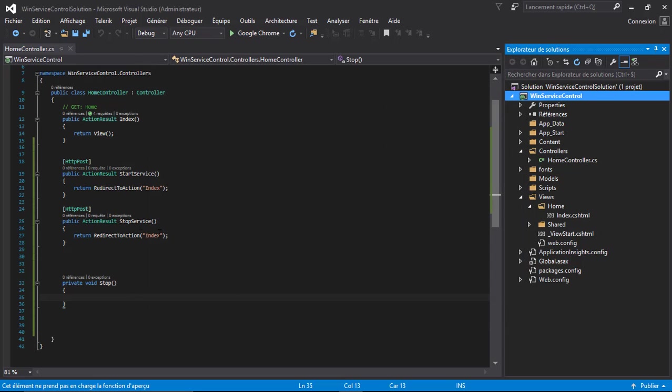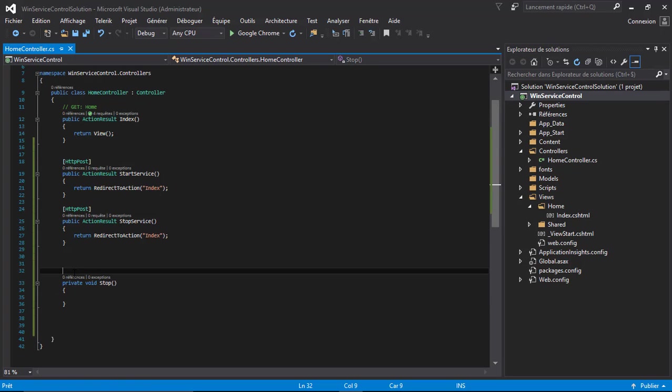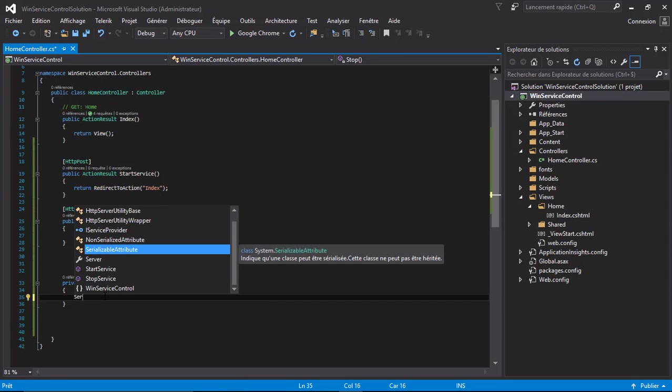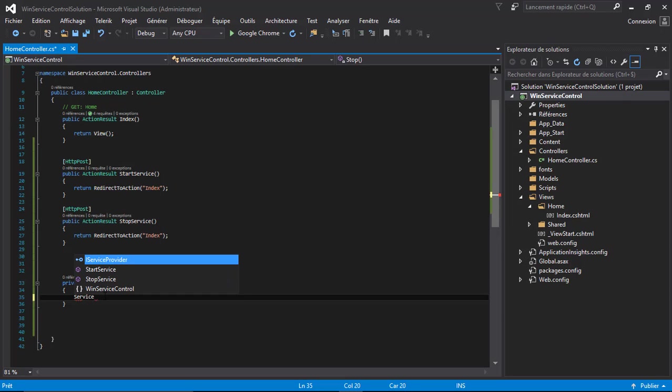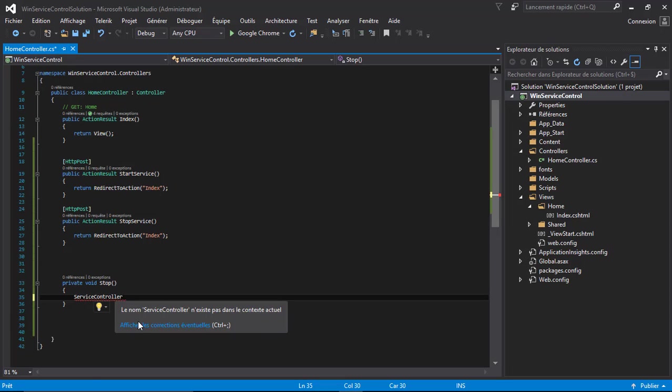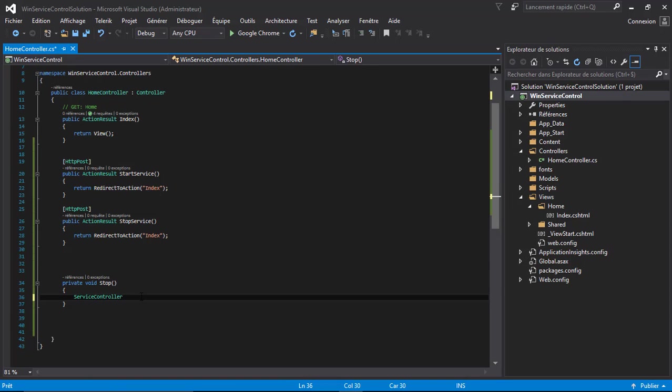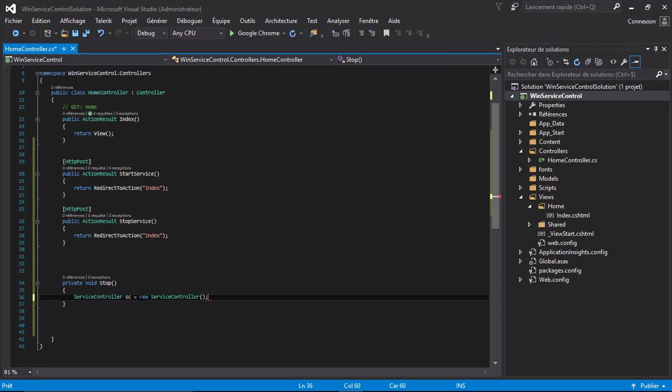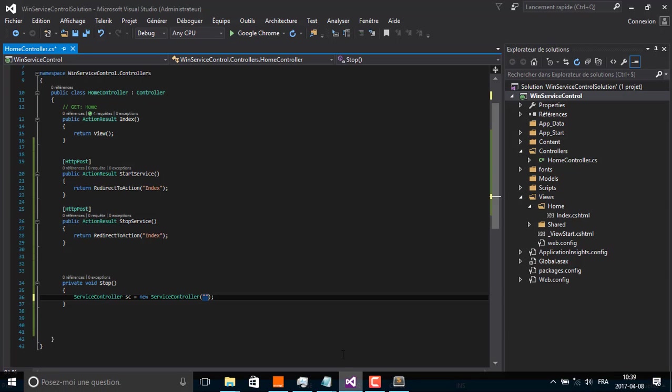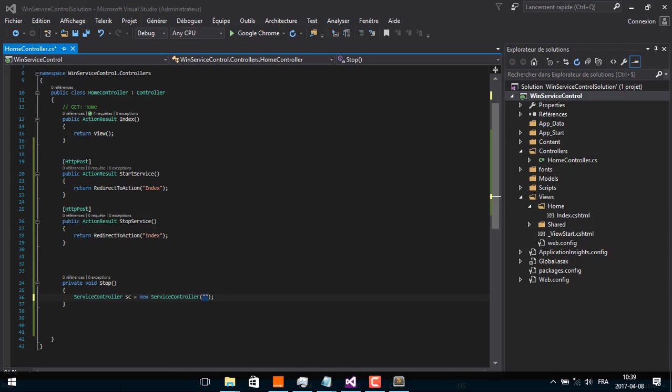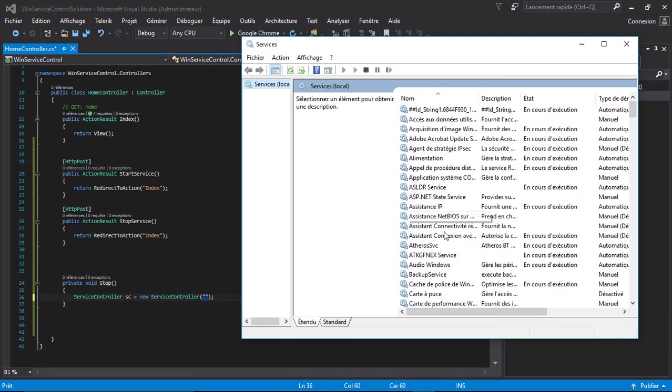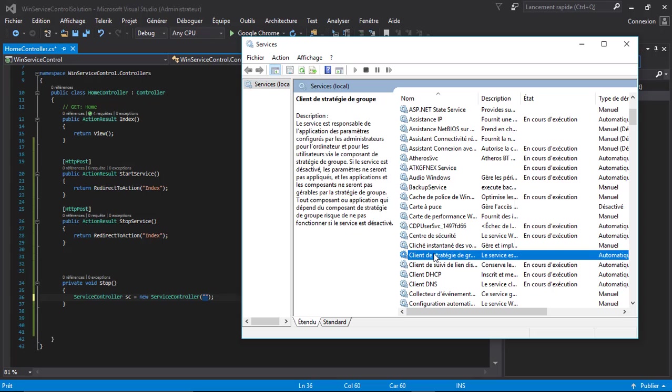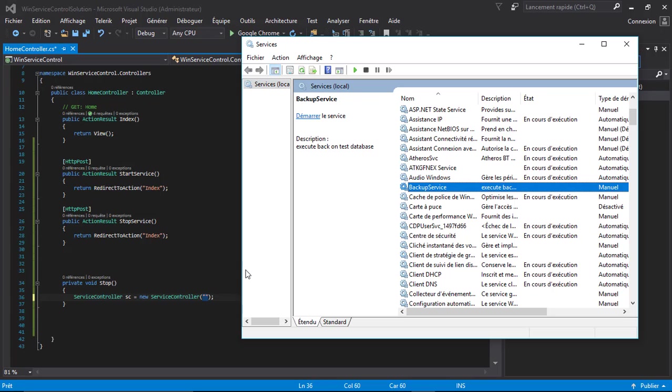You can use some methods and classes. Inside my method, ServiceController, I have to add the right using statement. New ServiceController, and here you have to specify the name of the service that you will be controlling. I have prepared a service for this purpose. The service is called BackupService.